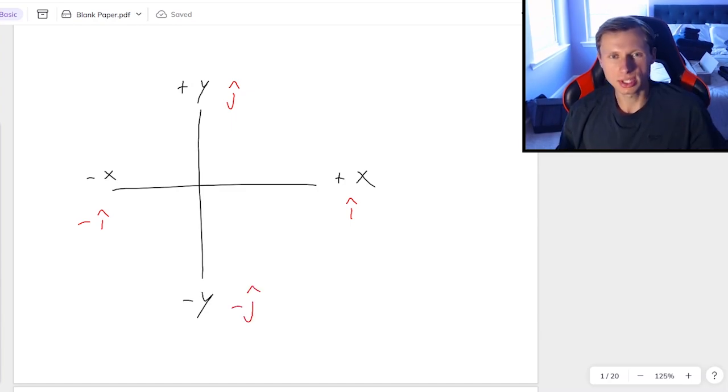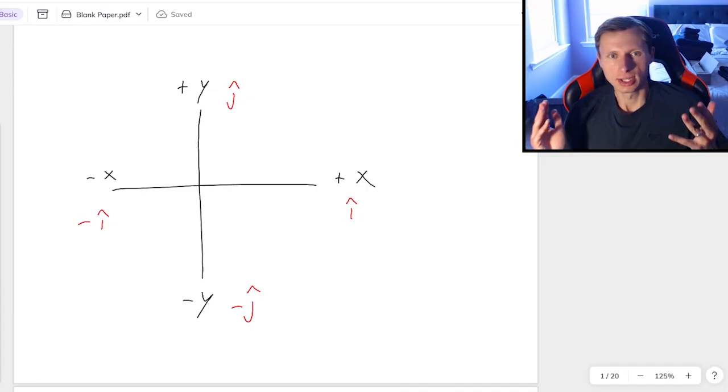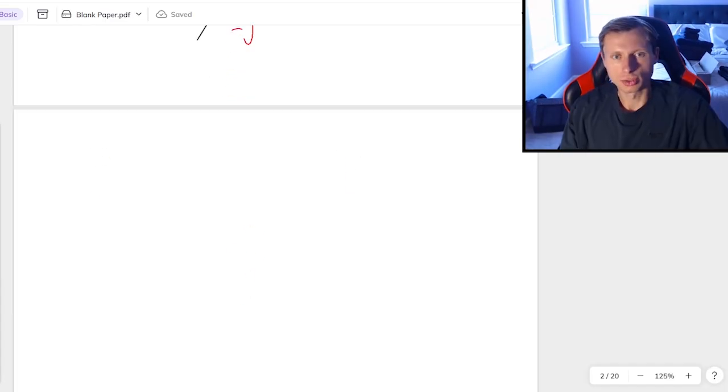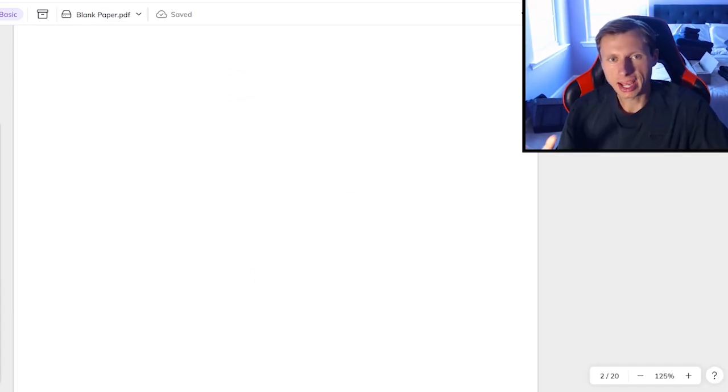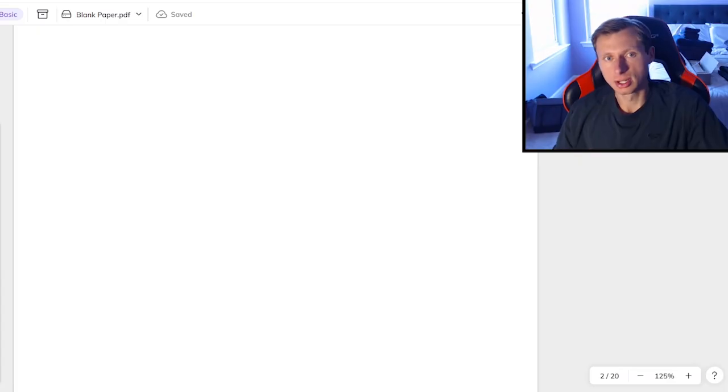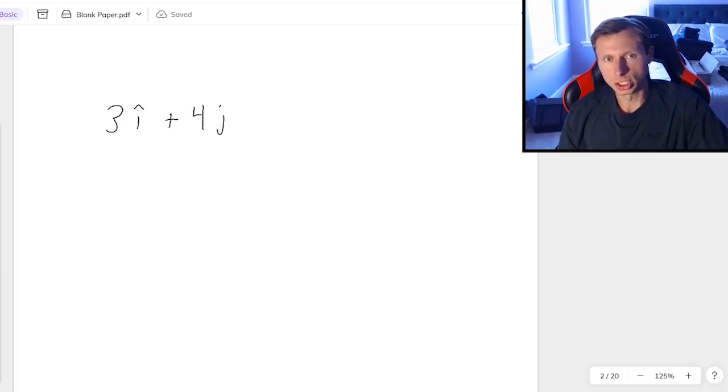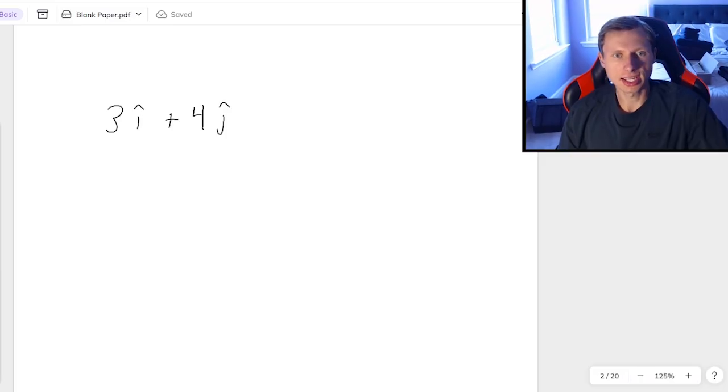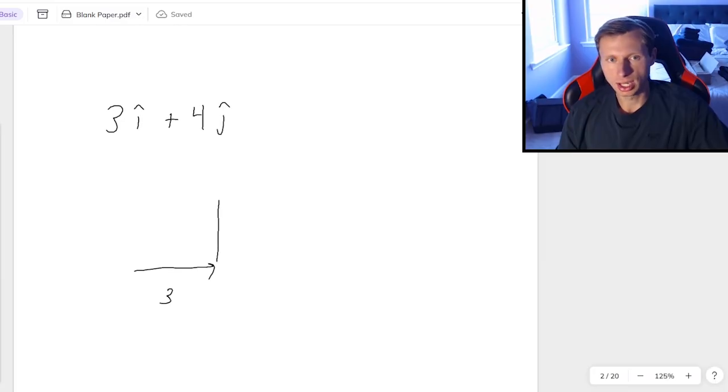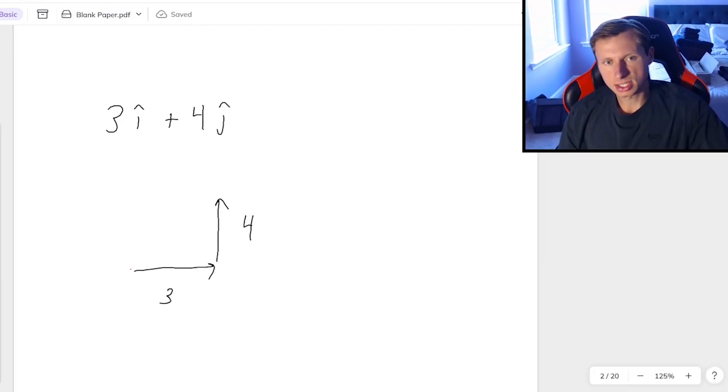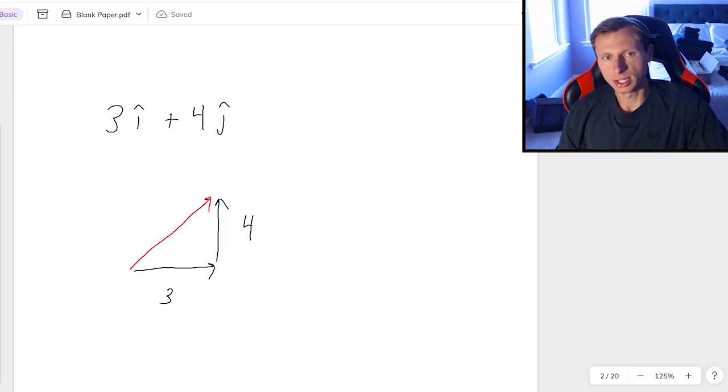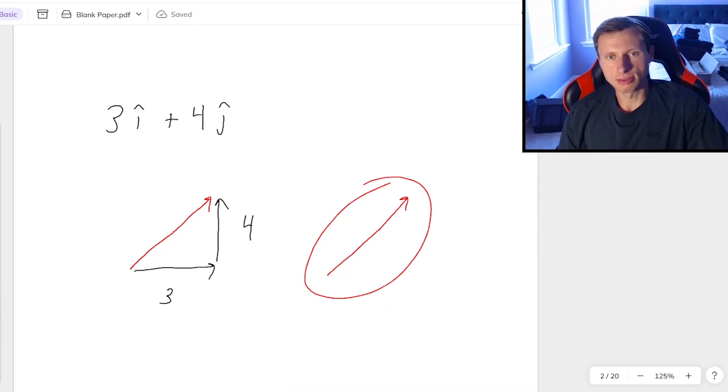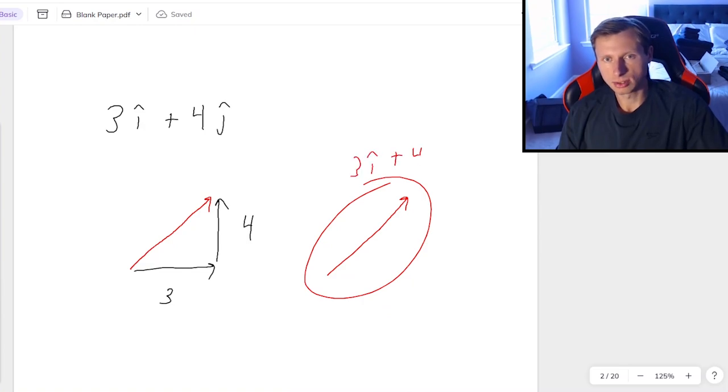And why do we do this? This is how we have direction in physics. So for instance, if I have a vector that's in the direction 3i-hat plus 4j-hat, then what this is saying is that this is a vector that points 3 in the positive x-direction and 4 in the positive y-direction, thus giving us this resultant vector in red.